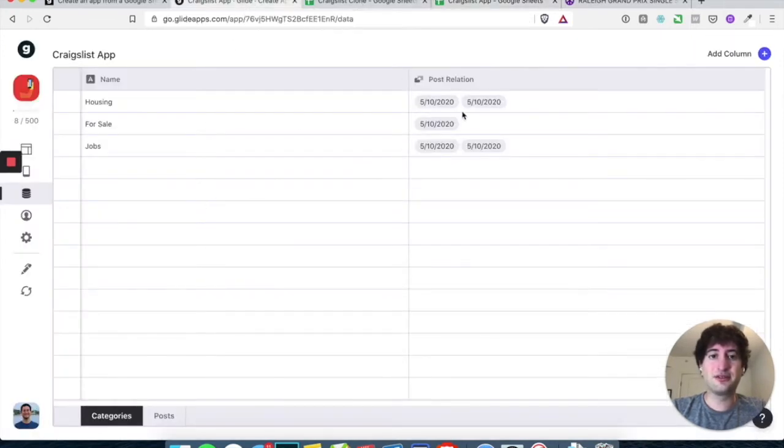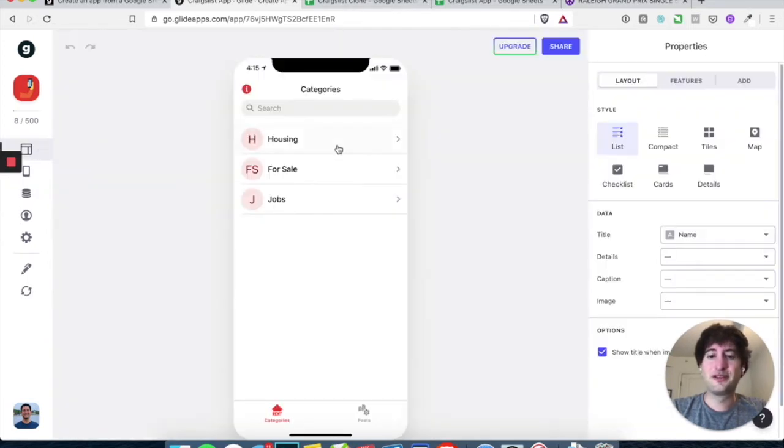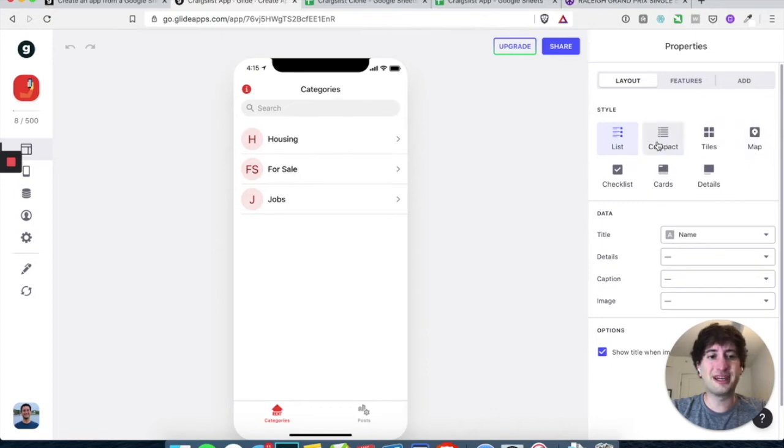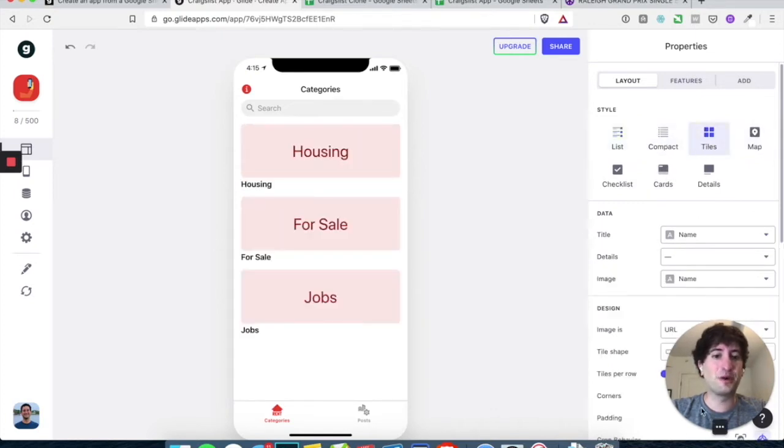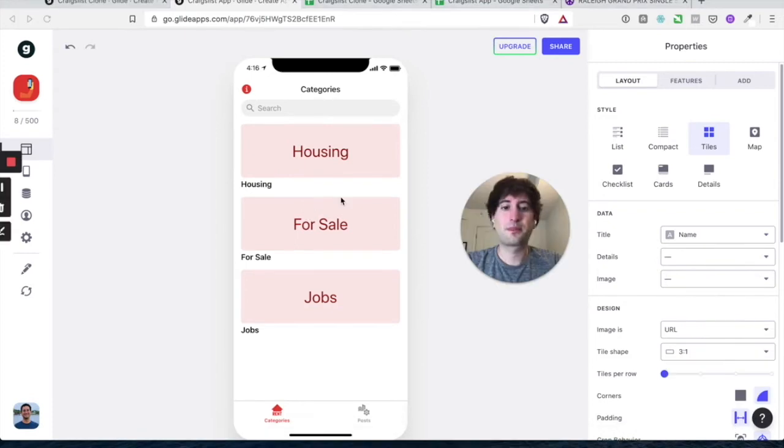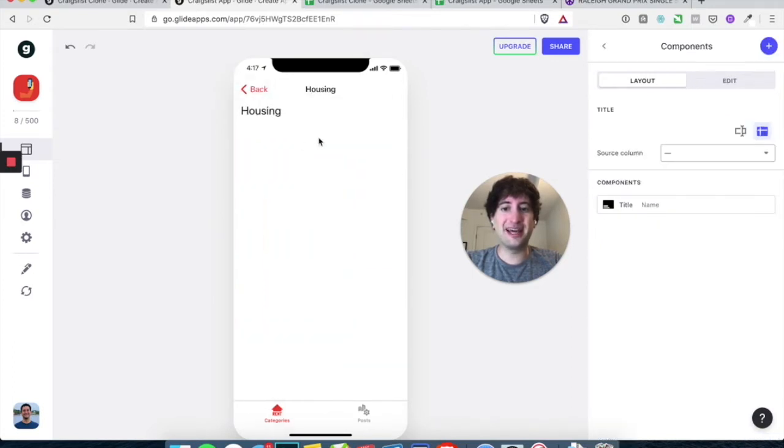And so now we have these and let's go back to our layout. And under this, we can change the style to different styles if you wanted, but I think tiles work well here, kind of a minimalist layout, similar to Craigslist. And so now we have the categories, and let's go ahead and click in and we have this blank page now.